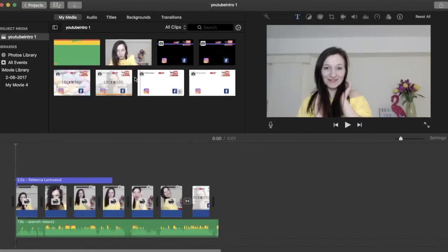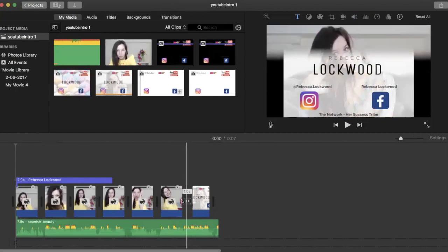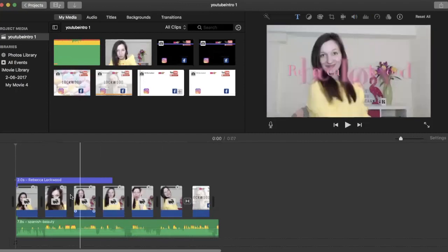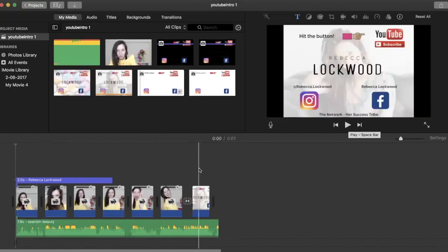Okay, so I've had a few people asking me about how I added these PNG files into my video. This is my intro video to my YouTube channel, and so I'll just show you. I've just taken the PNG file out so I can show you how I've done it.